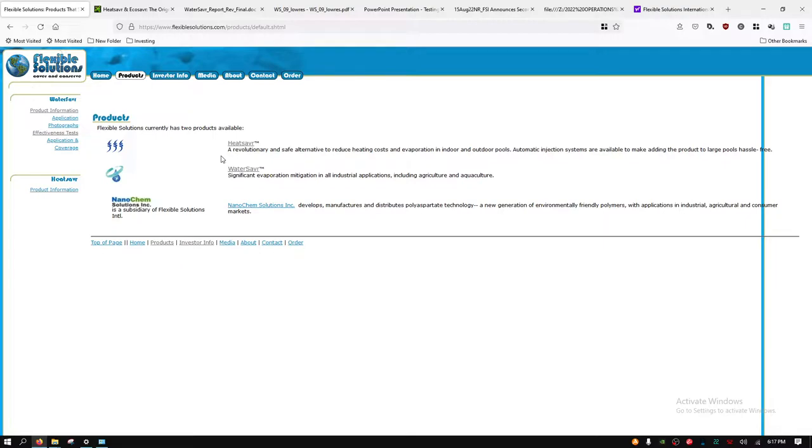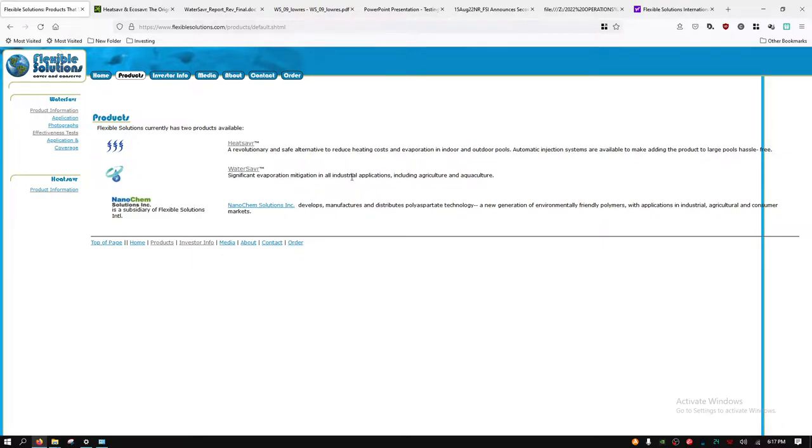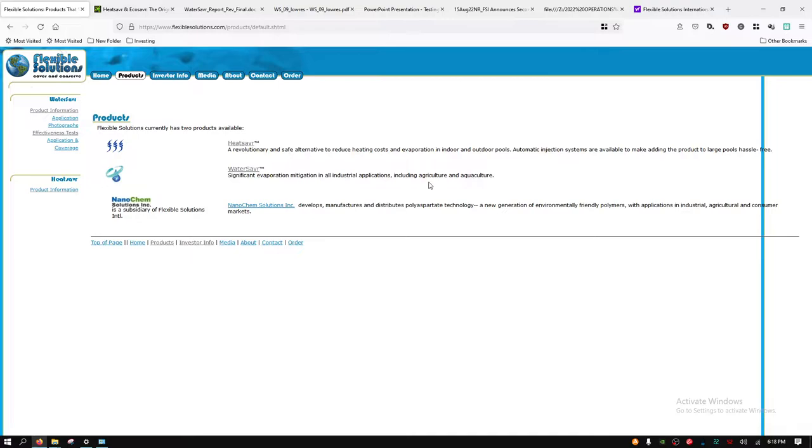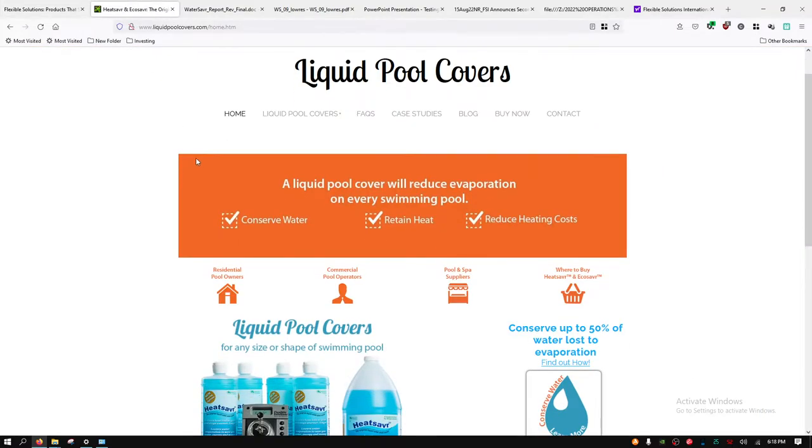You prevent your chemicals from getting thrown off because you have less water. They also have a Water Saver, and this gets integrated into industrial applications but mainly water sources: lakes, rivers, waterways, canals. It has a 33%, well it varies, but as low as 20%, as high as 33% reduction in evaporation. Instead of the lake or river drying up to X amount, this prevents 20 to 33% of that evaporation.